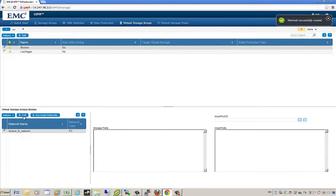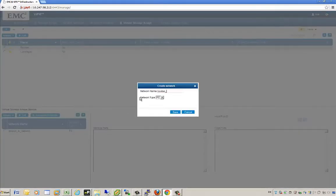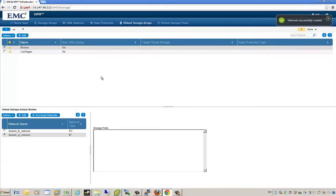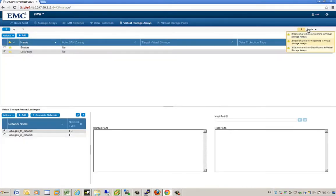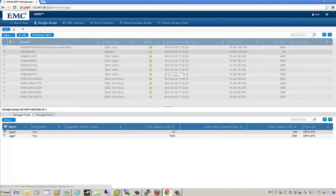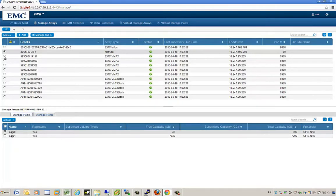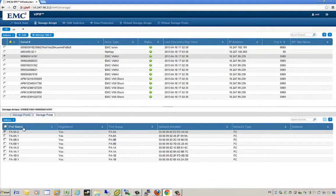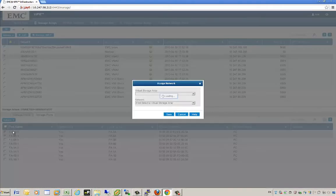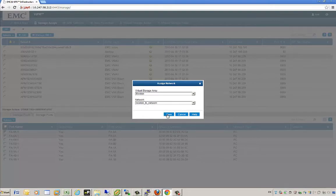Here I'm creating a fiber channel and IP network for both Boston and Las Vegas, and typing in the final information for the Boston IP network. To clarify, IP networks are leveraged for file-based storage like CIFS and NFS, while fiber channel networks are used for block-based storage. We also need to associate ports with these virtual storage arrays. I'm now tying in some EMC VMAX front-end FA ports and registering them to the fiber channel network of our Boston virtual storage array — two FAs tied to that Boston FC network.